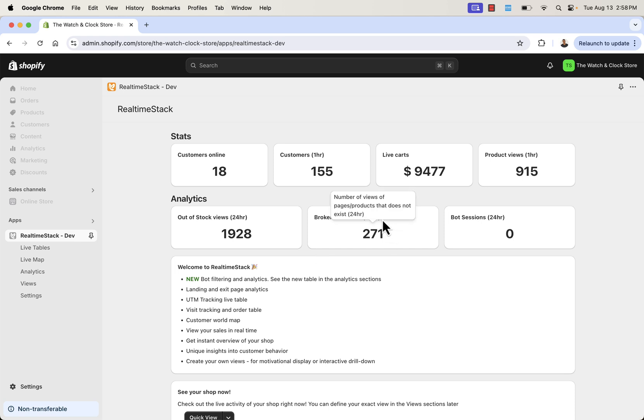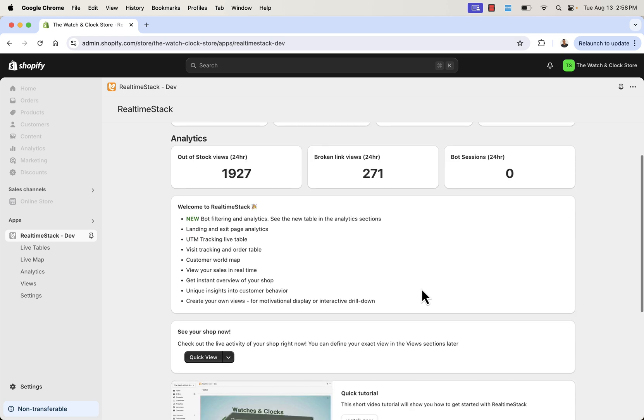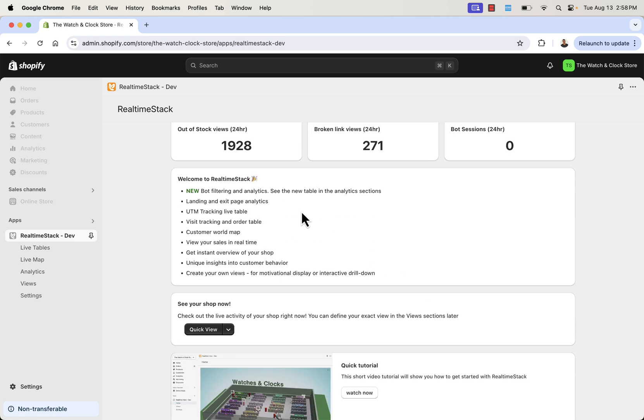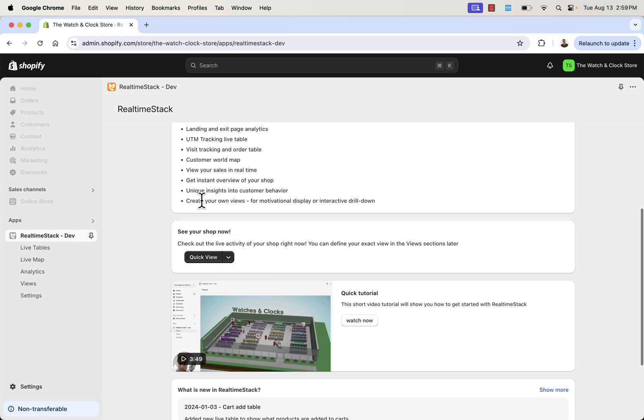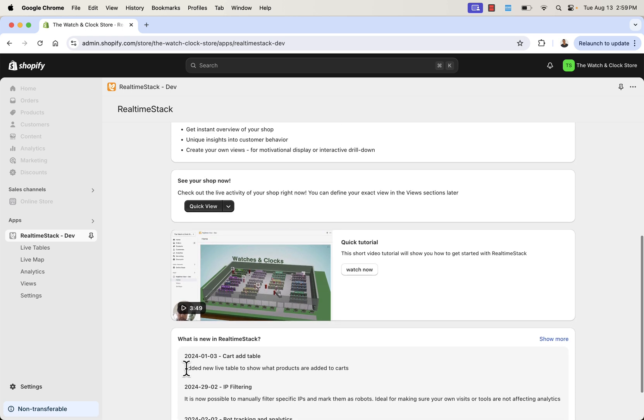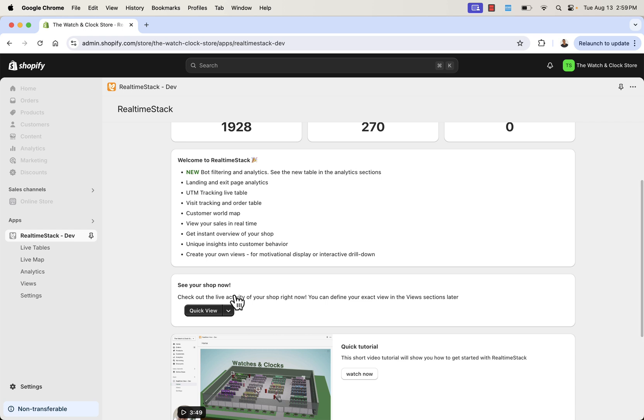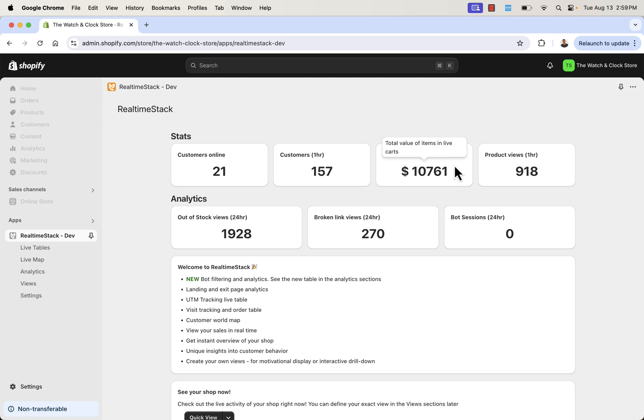You see 271 broken link views. And if you hover over any of these, it's going to tell you exactly what's going on over here. See number of views of pages of products that don't exist. These would be little broken links, things like that. And in RealtimeStack, you're going to be able to find a lot of different things, like bot filtering and analytics. You're going to see things like landing page and exit page analytics. What pages are working to get sales? What pages are people leaving from? All these, again, actionable information, UTM tracking, which is so super important. Being able to see that live. And the live table is something I'm going to show you that you're really going to like.